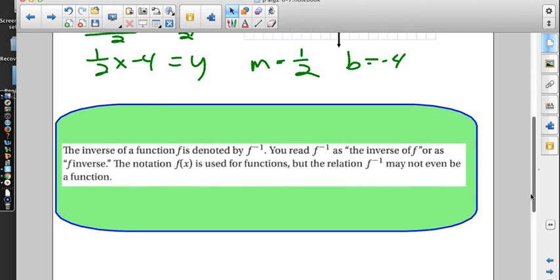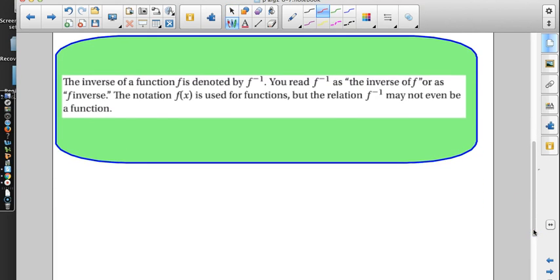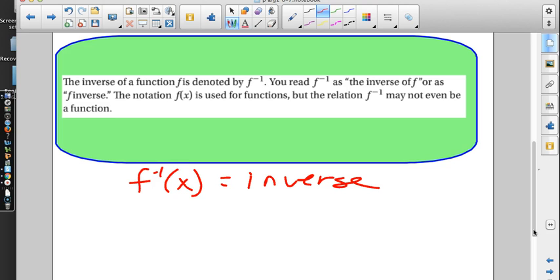For inverse functions, y doesn't signal that something is special, so we write f⁻¹. It looks like a power but those are the symbols we use for the inverse — it means 'the inverse of f,' not 'raise to the negative 1 power.' So if they give us functions with function notation, instead of writing y = ... we write f⁻¹ = ..., but all the math is the same: switch x and y and solve for y, then use this fancy notation at the end.